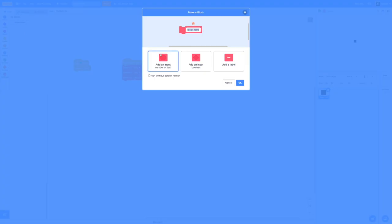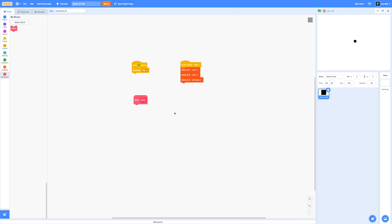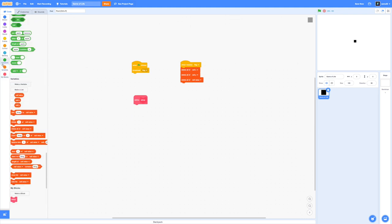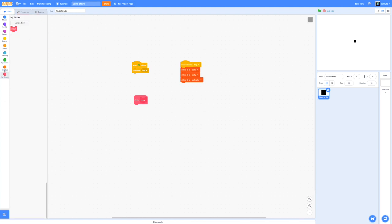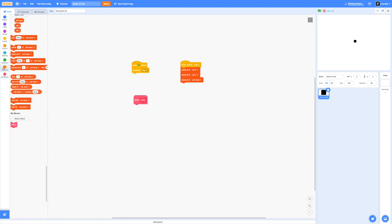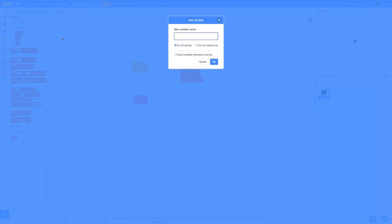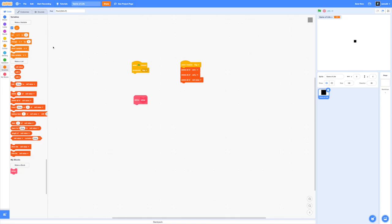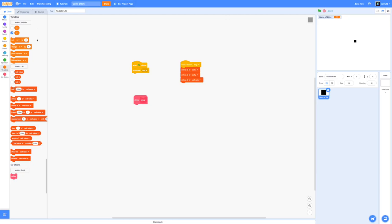Now go ahead and make a new block called setup. Make sure that it's running without screen refresh because we want it to run in an instant as it will be setting up the grid for our game of life. Now make two new variables called x and y. These should be for this sprite only. We will be changing these values as we're adding them into our cell x and cell y lists so that we can tile in order.